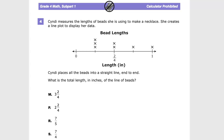This is a Grade 4 math practice test for TN Ready — currently question number 4, though who knows what it'll be in the future. Cindy measures the lengths of beads she's using to make a necklace and creates a line plot to display her data.